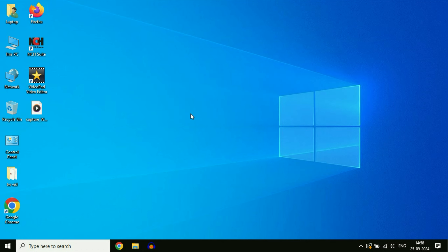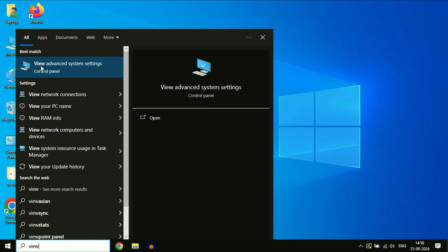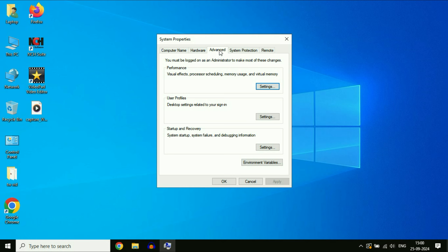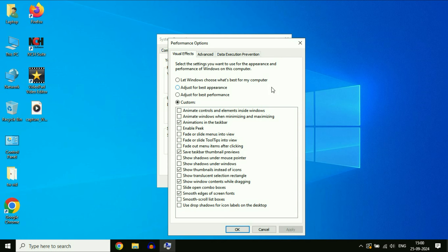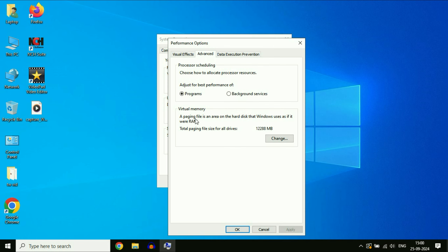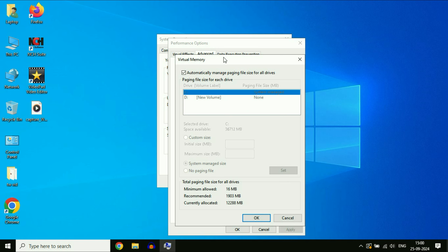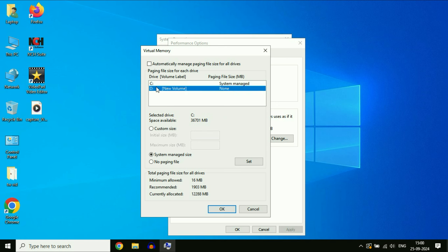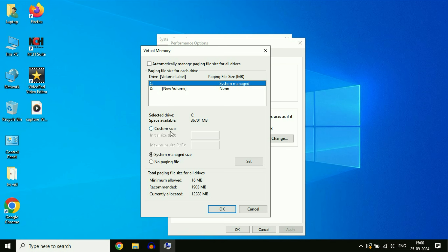Set the virtual memory in your system. Click on the search box, type 'view advanced system settings', and click the result. Click on the Advanced tab, go to the Performance column, click Settings, then click the Advanced tab again. You will see the Virtual Memory option — click Change. Untick the option 'Automatically manage', then select your C drive and choose Custom Size. You need to set the initial size (minimum) and maximum size. The minimum virtual memory is 1.5 times your physical RAM, and the maximum is 3 times your physical RAM.